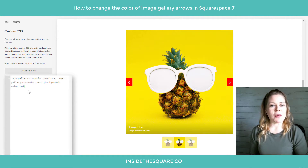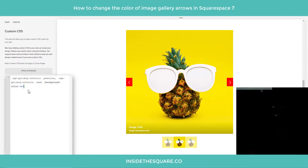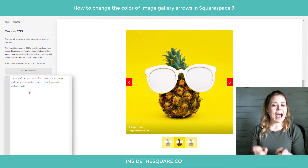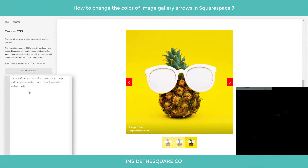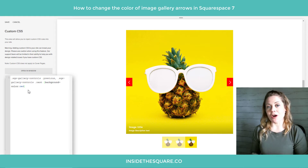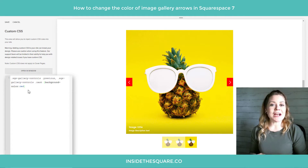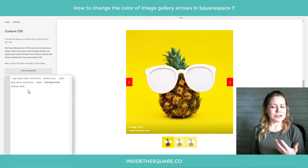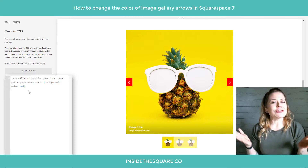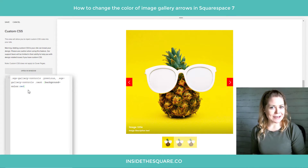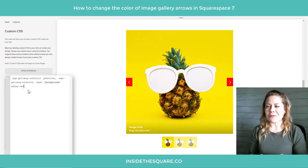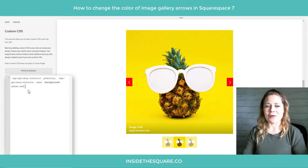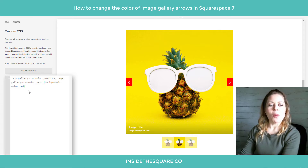Check it out — the background color has changed to red. Now that's great but we haven't adjusted the color of those arrows. That's because those arrows are actually using something known as a pseudo-class. Now it sounds super fancy but stick with me — we've got the code names for it.